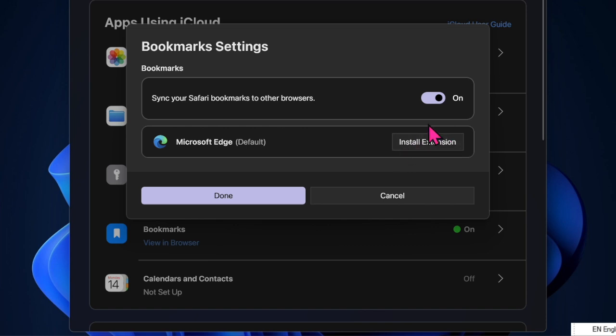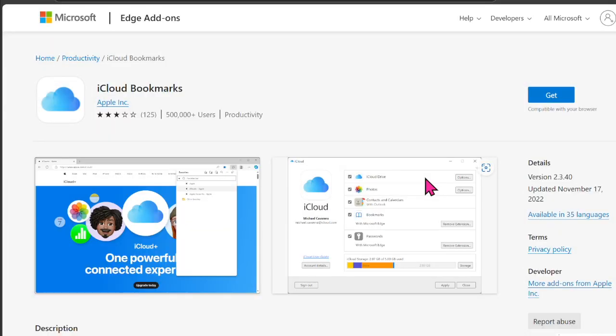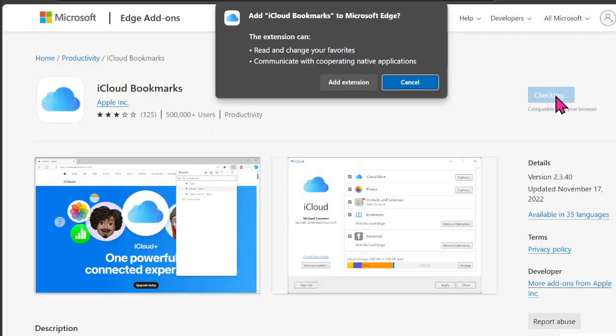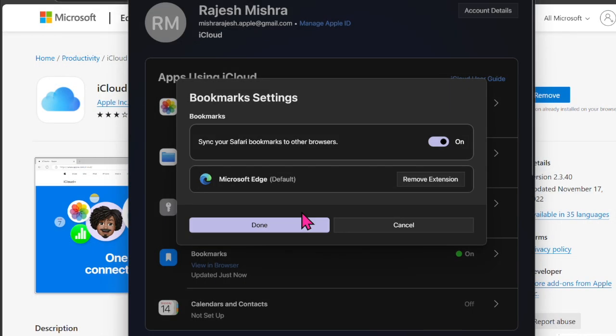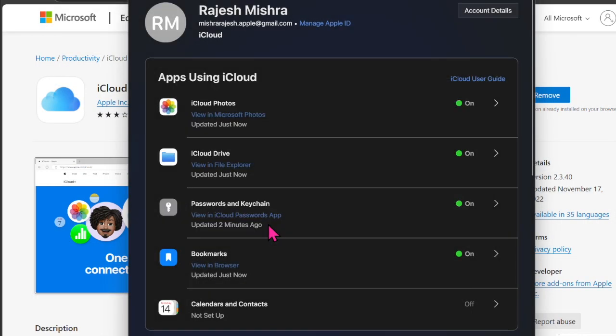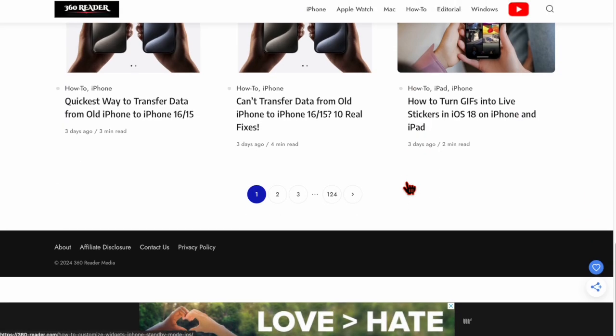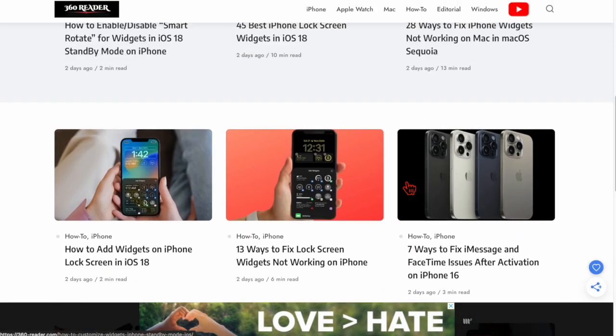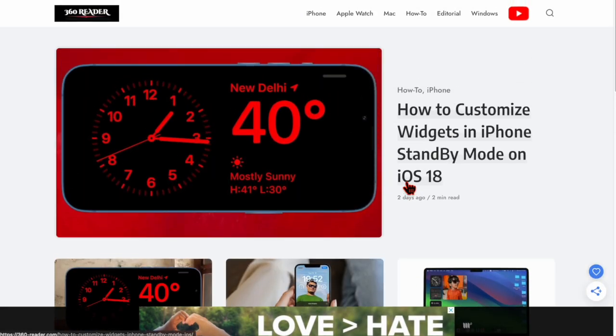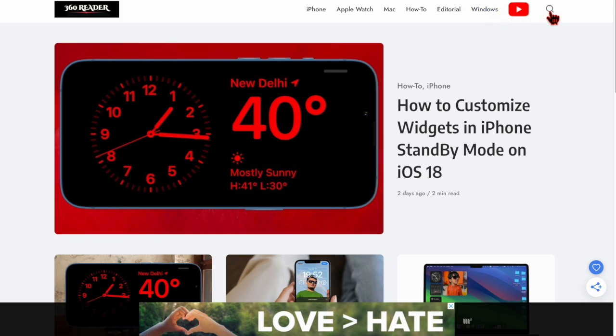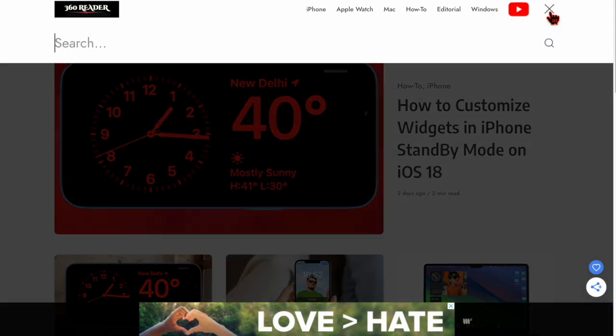Click on the install extension button next to Microsoft Edge. You'll be directed to the iCloud bookmarks page. Click the Get button and confirm the action. Finally, hit the Done button to confirm the process. From now onwards, all of your Safari bookmarks will seamlessly sync with Microsoft Edge browser on Windows PC.